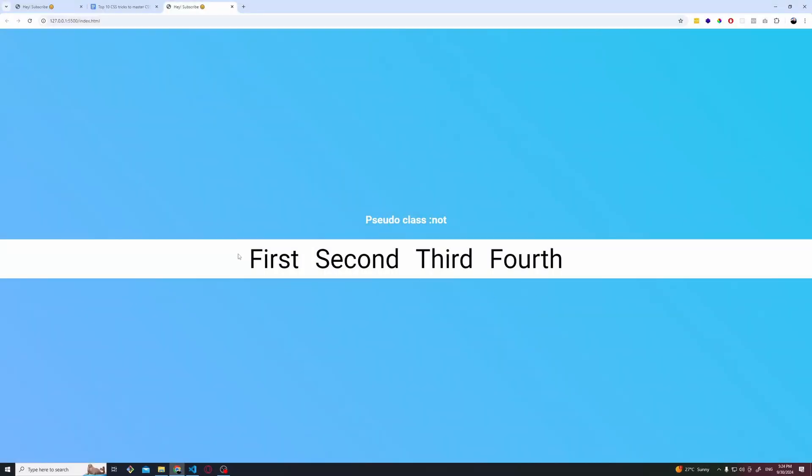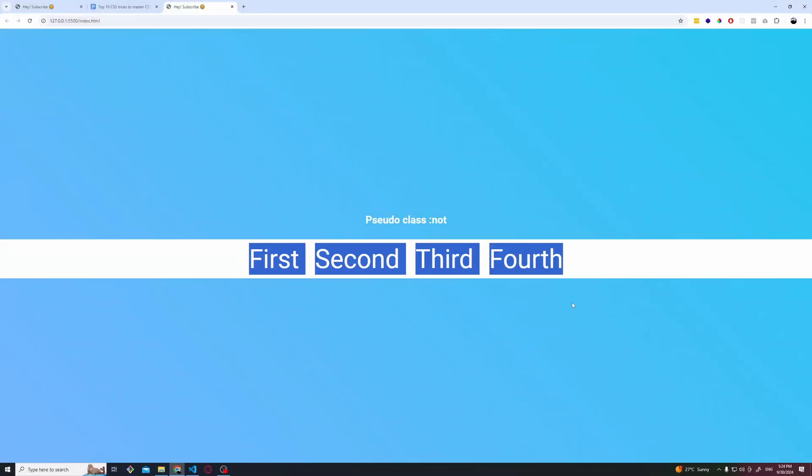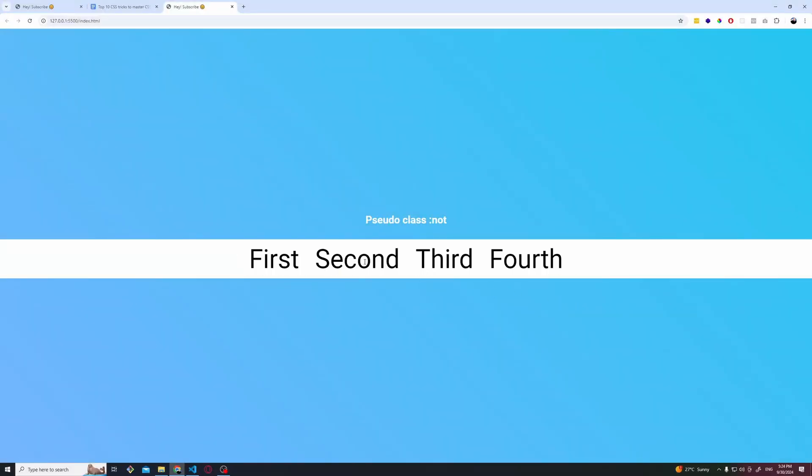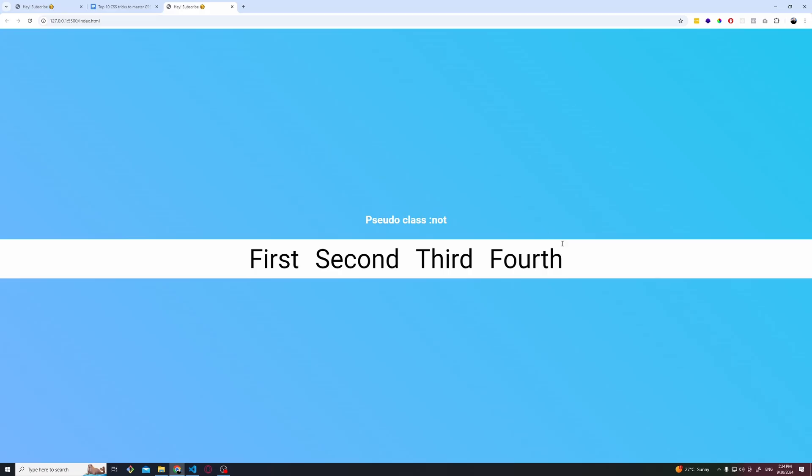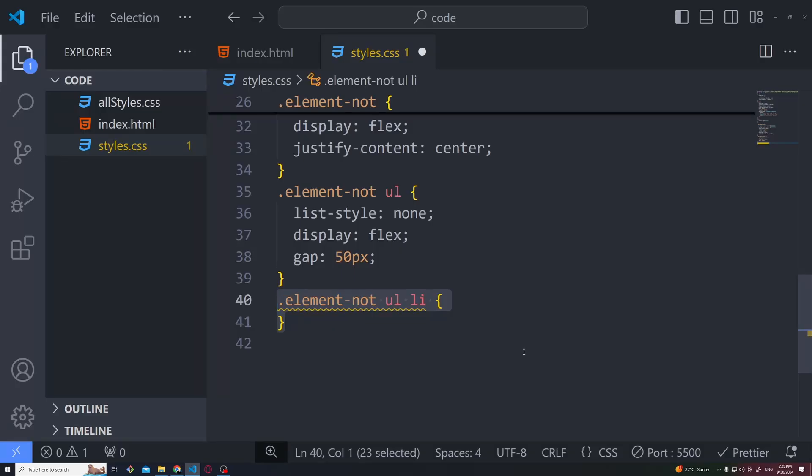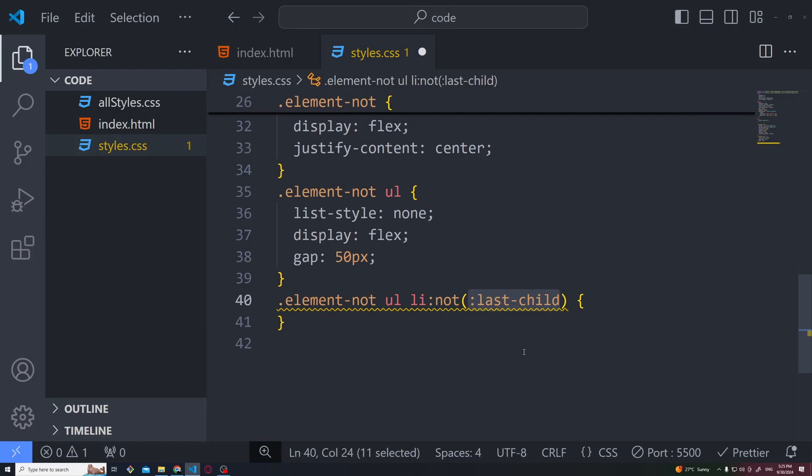Now let's say we have this list of items and we want to apply some specific styling to every item except from the last one. How we can achieve this without adding an extra class? That's where the pseudo class NOT comes in play. I'll show you how. We get the specific list of items, we add the NOT pseudo class and inside the parenthesis we add the element or the specific child we don't want to apply the specific styling.